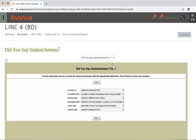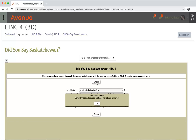When all questions are complete, click on the check button to receive your score. You will receive a score. In this example, 66%. You will lose marks for incorrect answers or asking the computer for help.